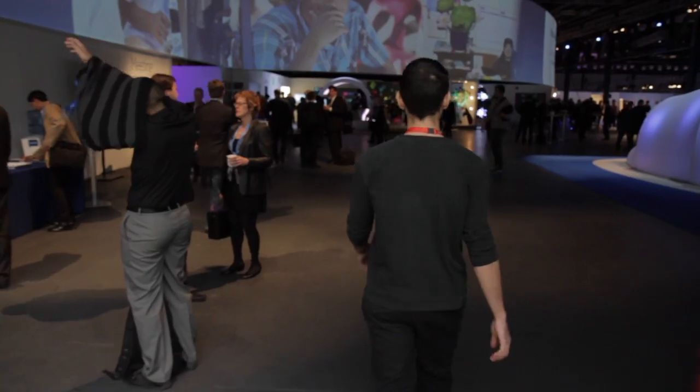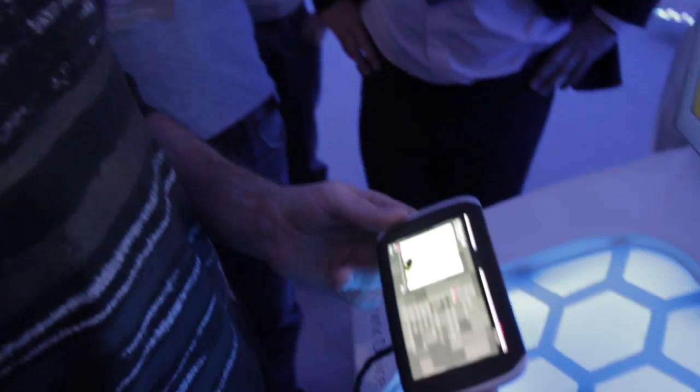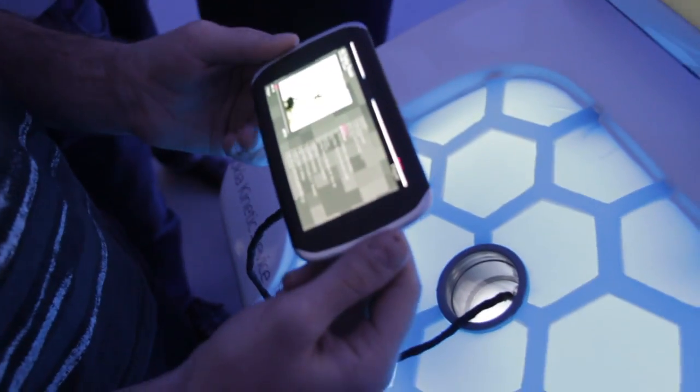This is Vlad with The Verge. I'm here at Nokia World 2011 at the company's future booth, and we're taking a look at the new Kinetic device.